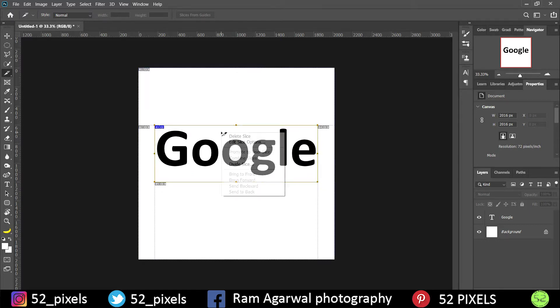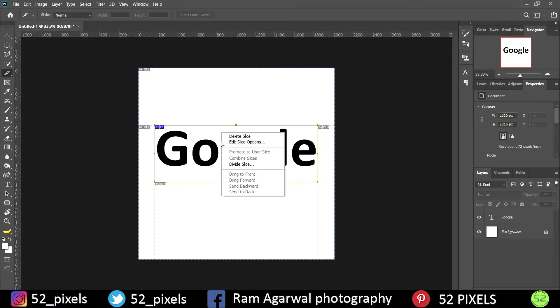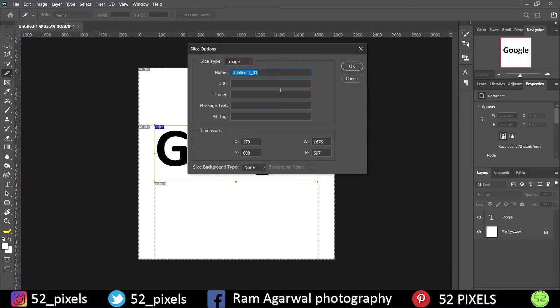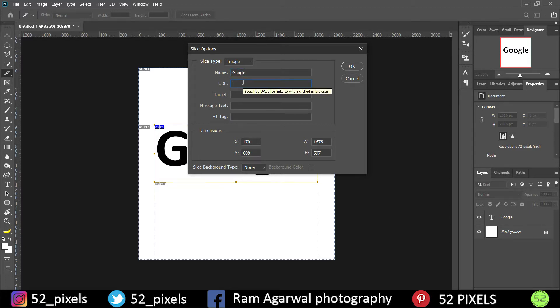Now you can just right click over here and after right clicking you have several options. So we are going to go to edit slice options and under that I will type the name as Google. You can type any name, it doesn't matter anyways, but I type the name as Google.